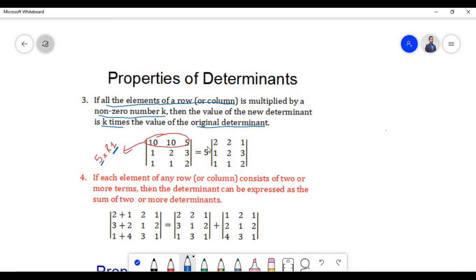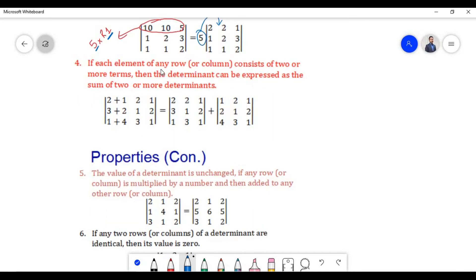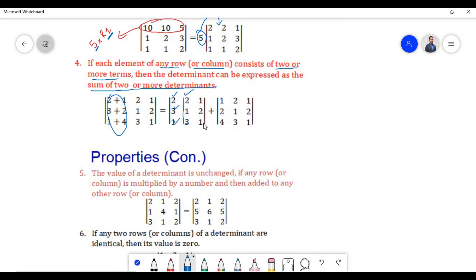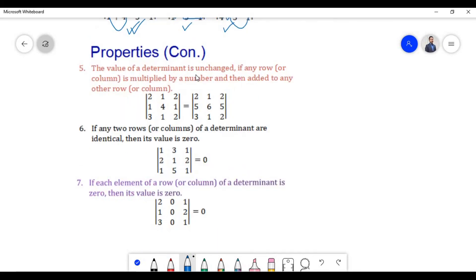The fourth property states that if each element of any row or column consists of two or more terms, then the determinant can be expressed as the sum of two or more determinants. In this example, each element of the first column consists of two terms. In the first determinant we take the first terms along with the other elements; in the second determinant we take the second terms of the first column along with the other elements. The sum of these two determinants equals the original determinant.